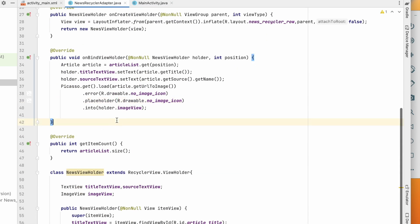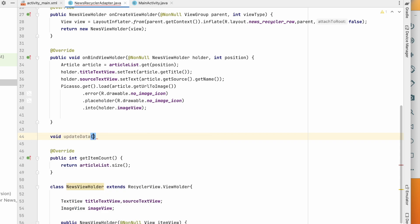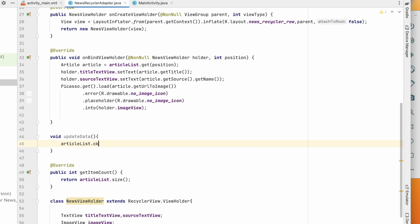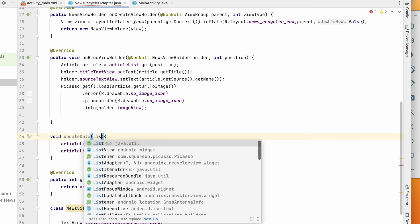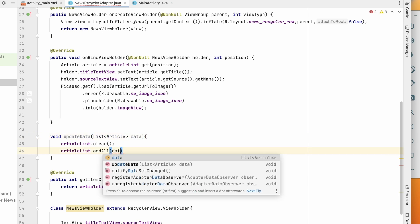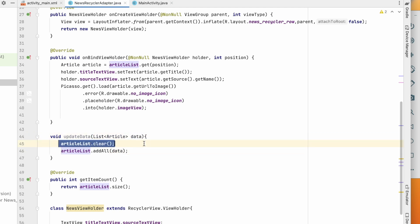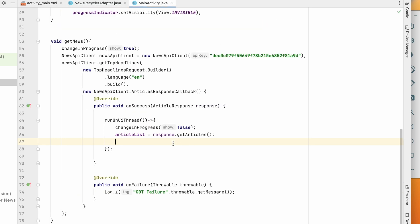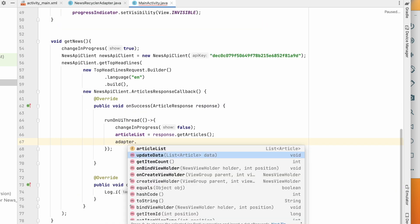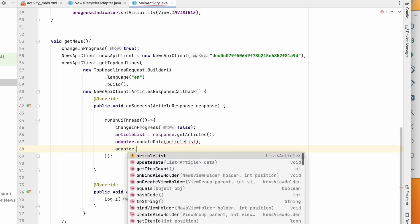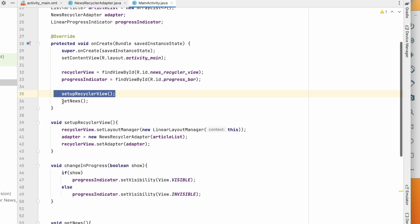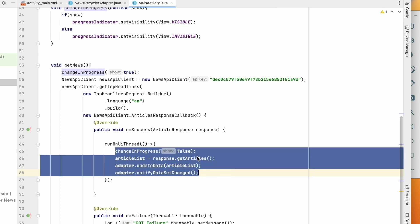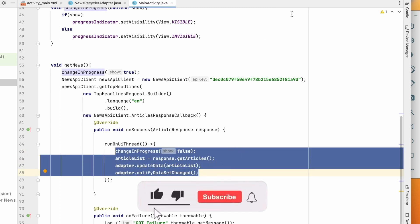In NewsRecyclerAdapter create an updateData(List<Article> data) method that clears the articleList and calls addAll(data) to load the latest articles. Back in MainActivity, call adapter.updateData(articleList) and then notifyDataSetChanged(). So when we come to MainActivity, it sets up the RecyclerView, fetches the news, and sets the new articles into the view. Let's run it and test.